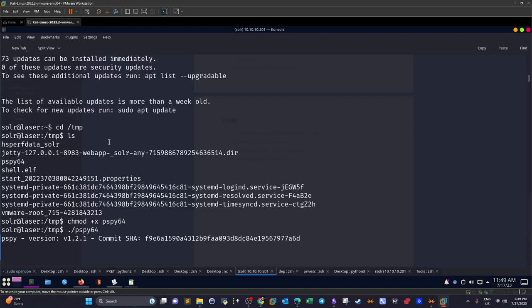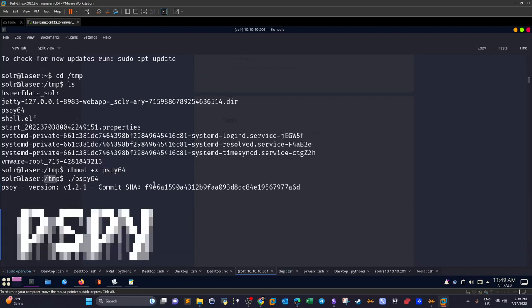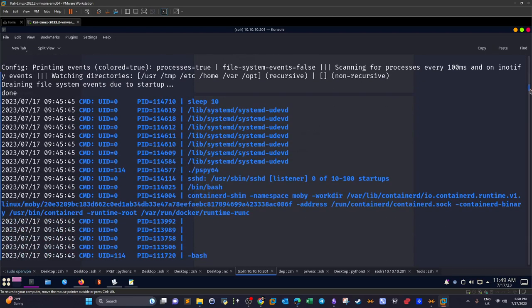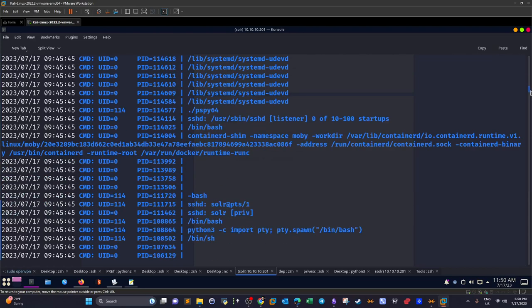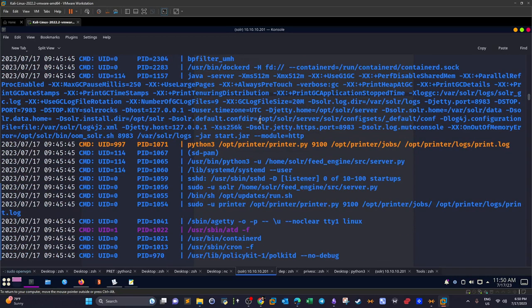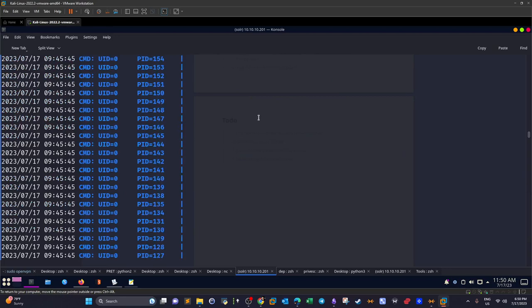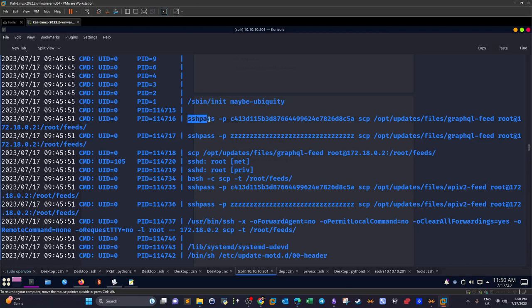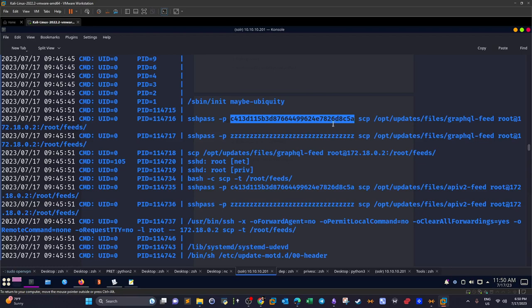For privilege escalation, we upload 'pspy64' to the machine via a Python web server and wget, then run it from /tmp. We notice a repeating pattern of commands using 'sshpass -p', which runs SSH/SCP commands without interactive password prompts — a very insecure practice — embedding the password in plaintext.